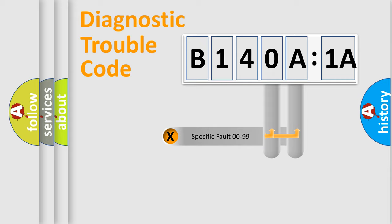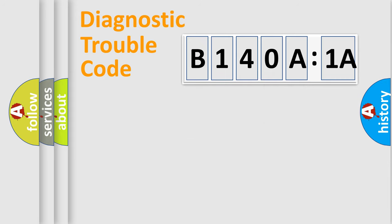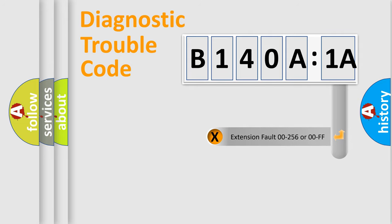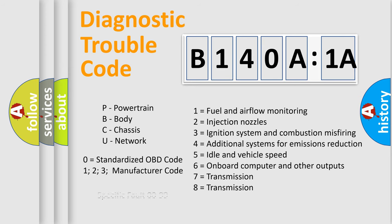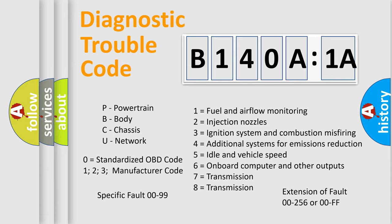Only the last two characters define the specific fault of the group. The add-on to the error code serves to specify the status in more detail, for example, short to ground. Let's not forget that such a division is valid only if the second character code is expressed by the number zero.